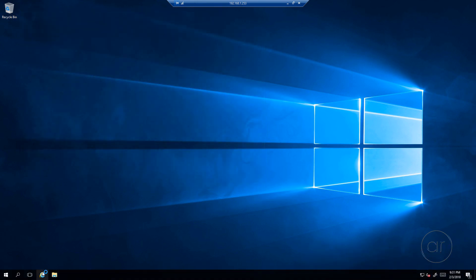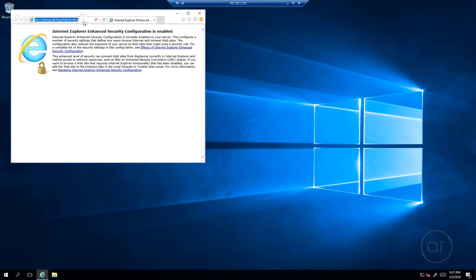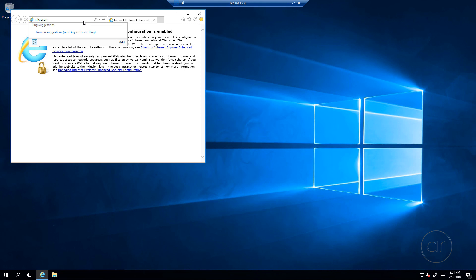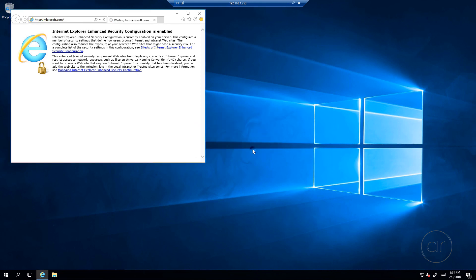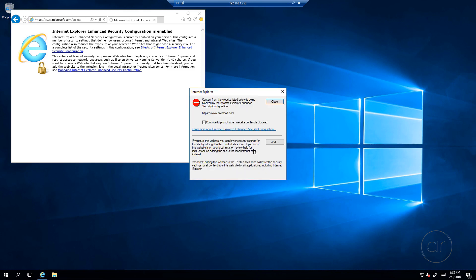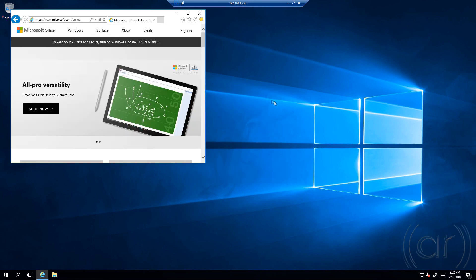I'll also confirm I have Internet access by starting Internet Explorer from the VM. Let's attempt to go to Microsoft.com. The server version of Windows locks down the browser by default, so I'll need to click out of a bunch of confirmation dialog boxes, but you can see that we do have an Internet connection.